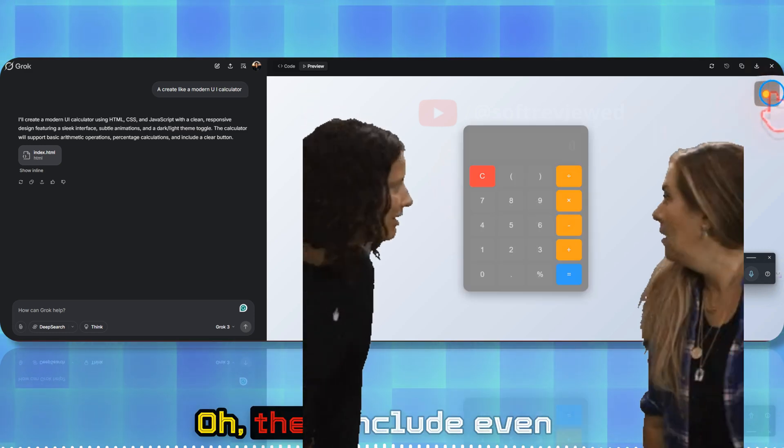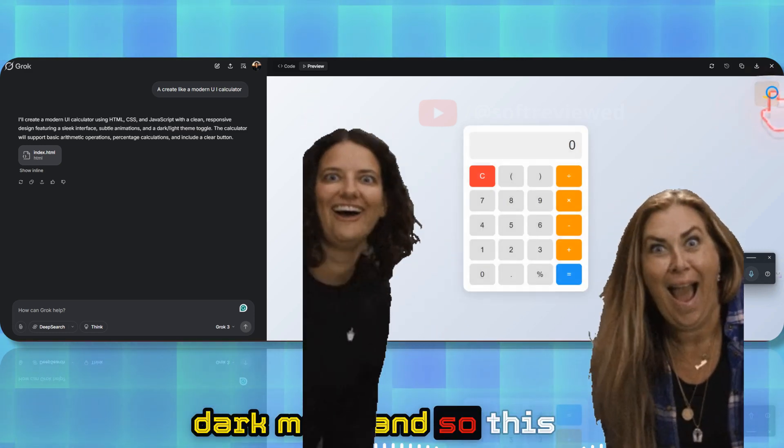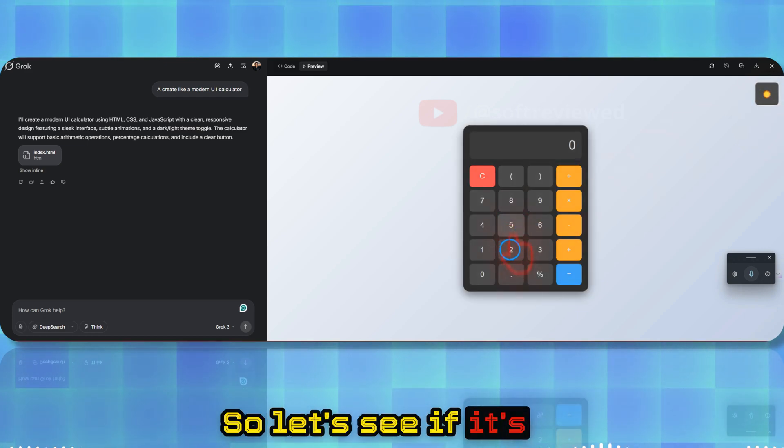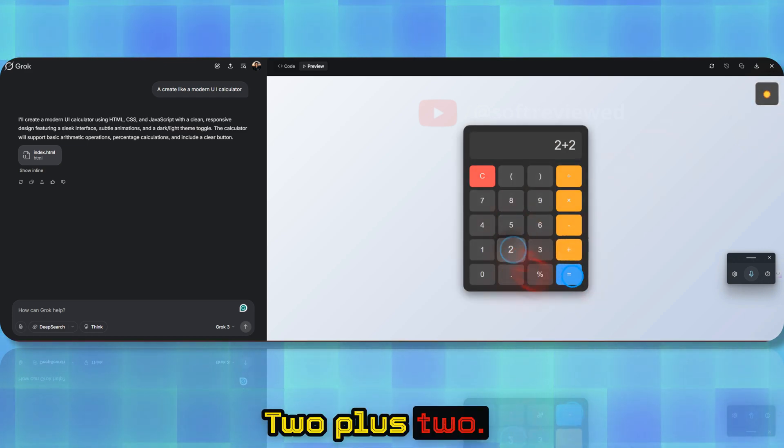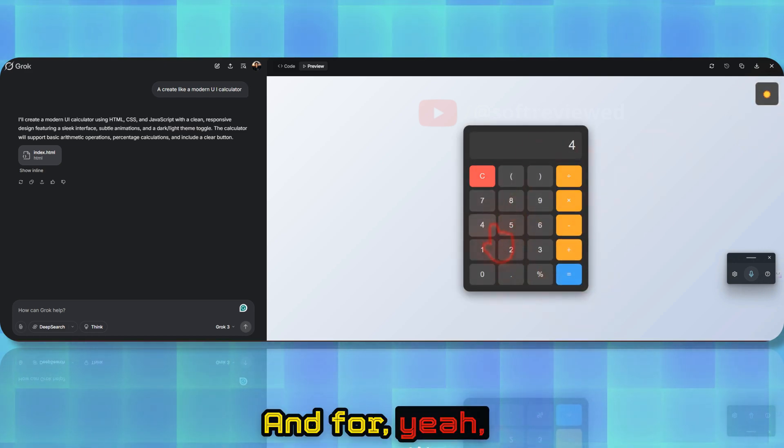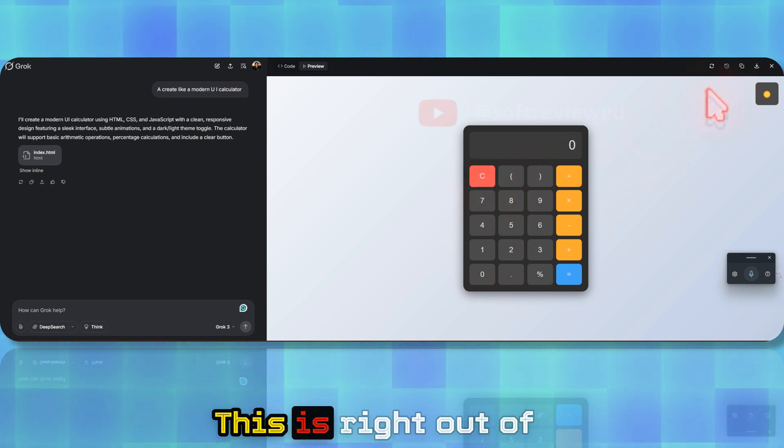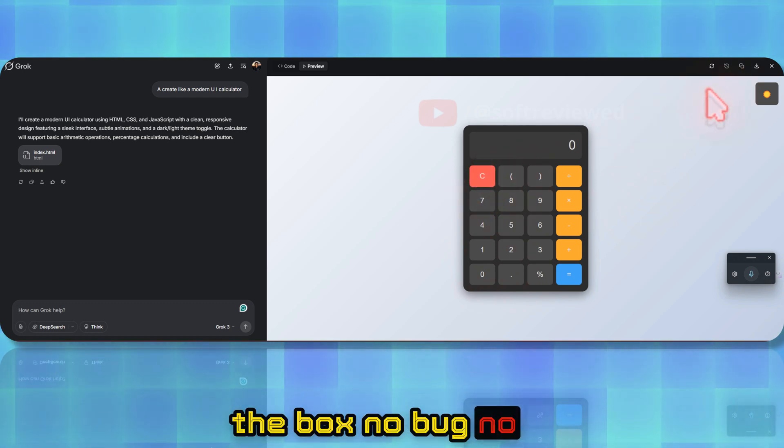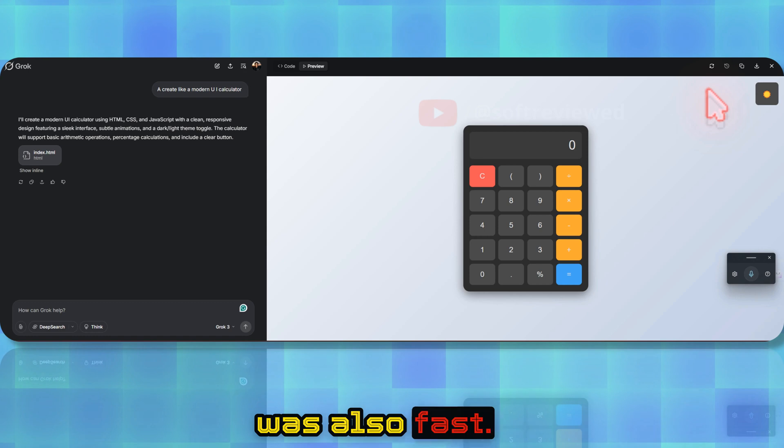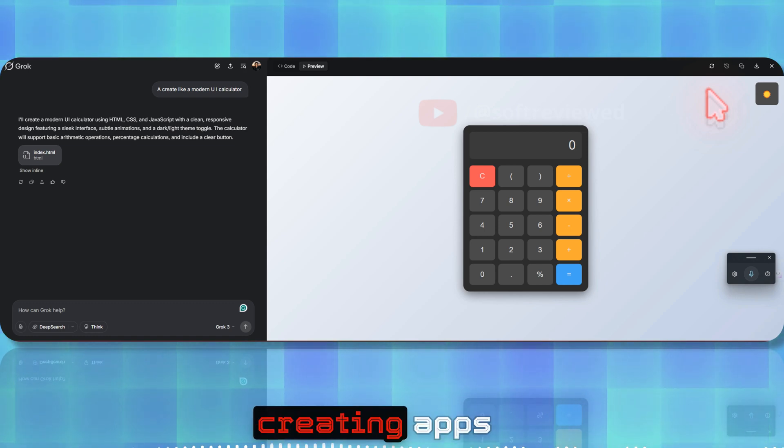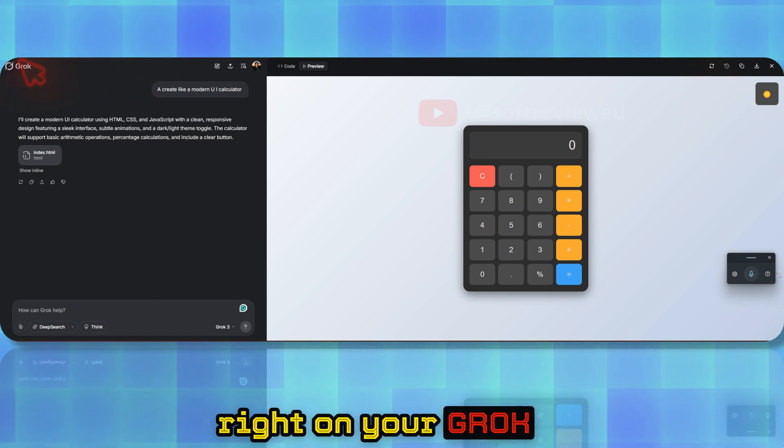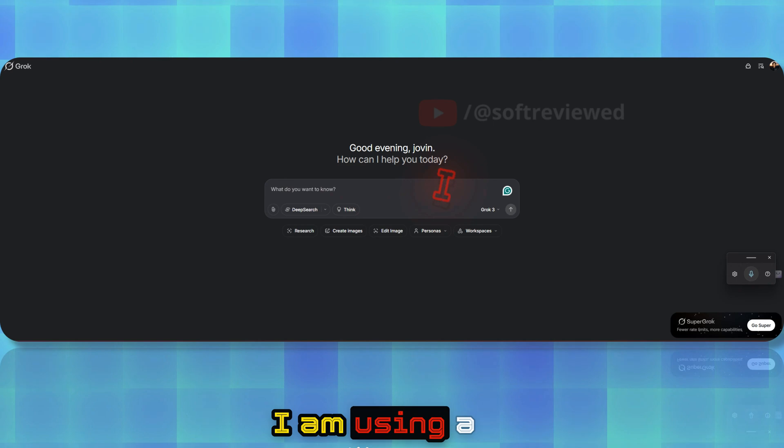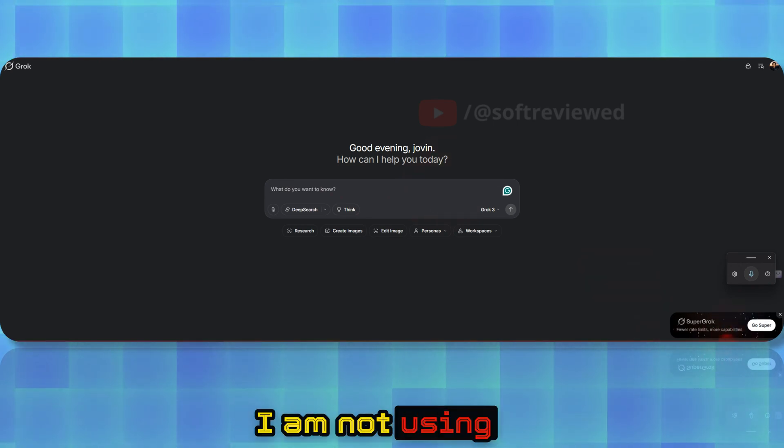Once you're happy, you can also download and host it on your server or website. These are some quality updates that will help you generate the code. They even include dark mode, so this is really good. Let's see if it's actually working—two plus two is four. Yeah, it's working. If I clear the button, this is right out of the box, no bugs, no issues whatsoever, and the code generation was also fast.